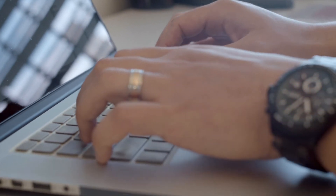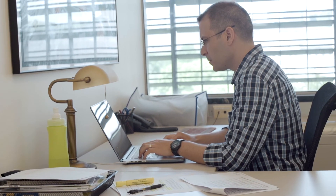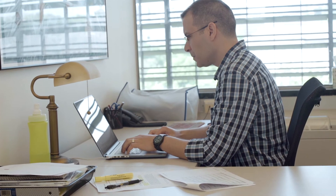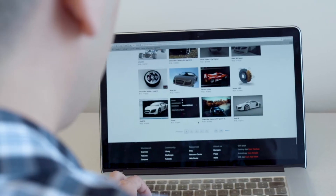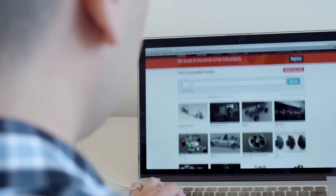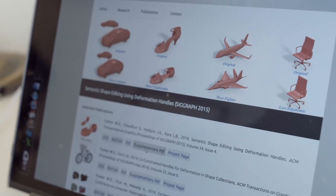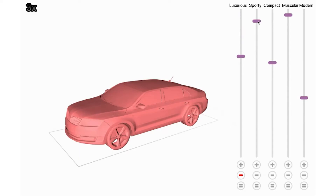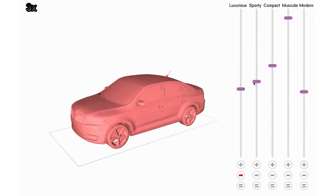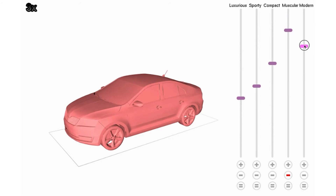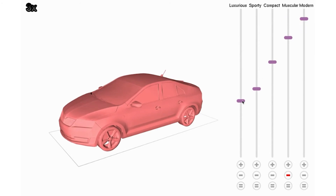I'm developing new computational technologies that will enable ordinary people to generate 3D models using natural, simple-to-use interaction techniques. Lots of people generate new 3D content and share it with the rest of the world through the Internet. Using such data, we're developing new CAD tools where the end user controls the shape using very intuitive semantic attributes rather than complex geometric operators.